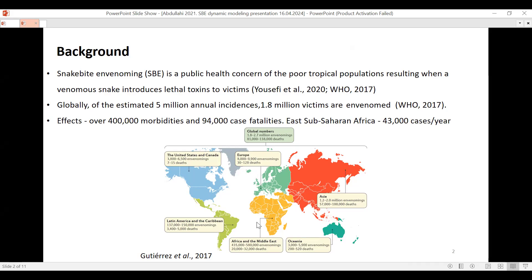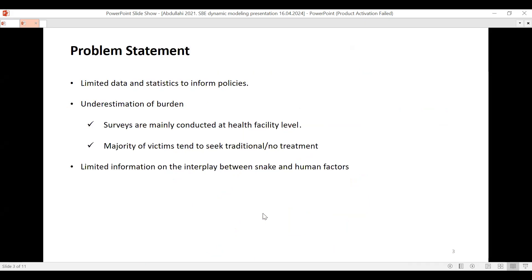Asia is the leading continent with regards to the burden of snake bites, followed by Africa. Nigeria, which is the interest of this particular representation, lies within Africa in the western parts.